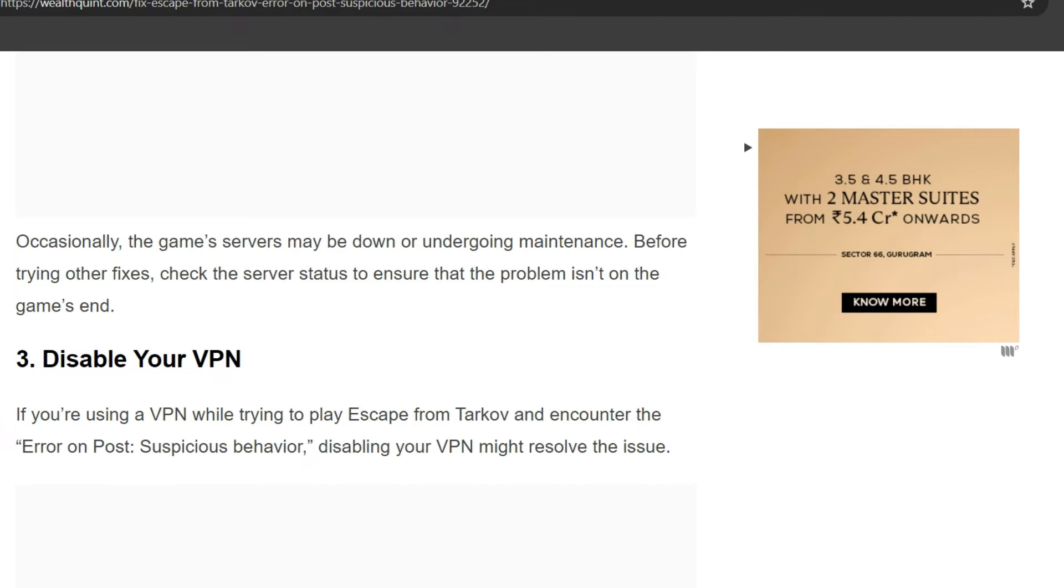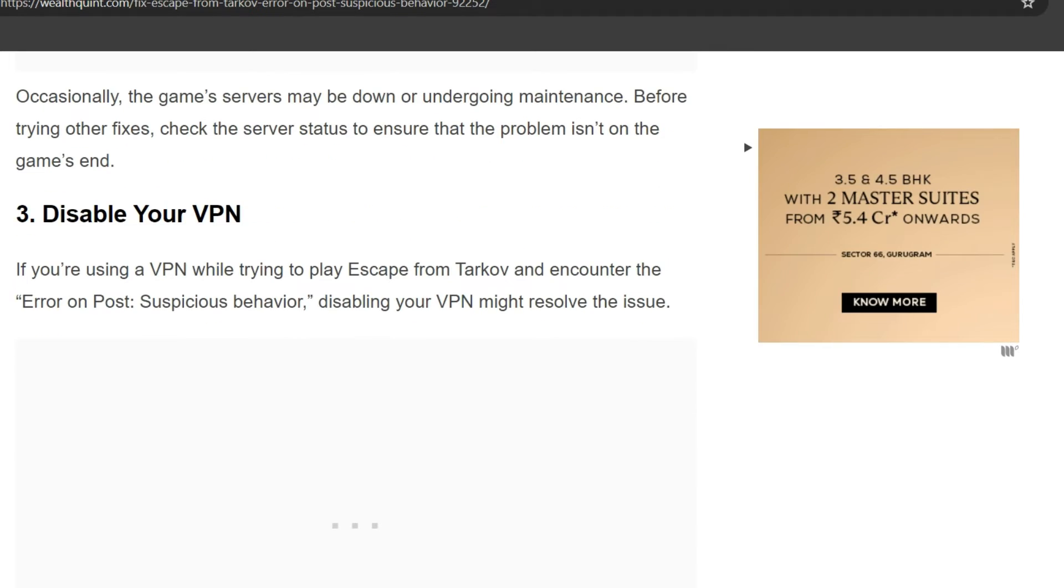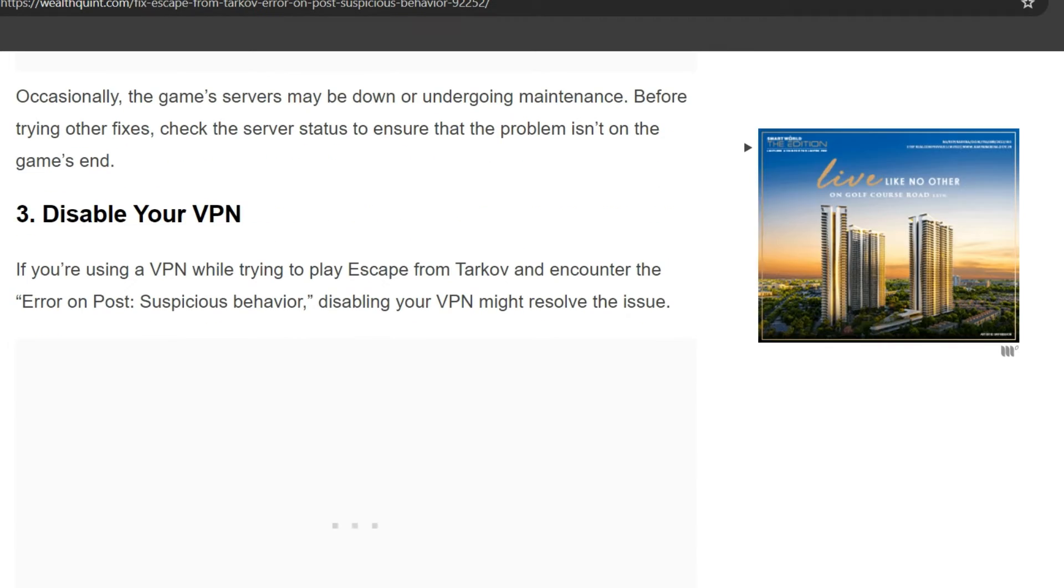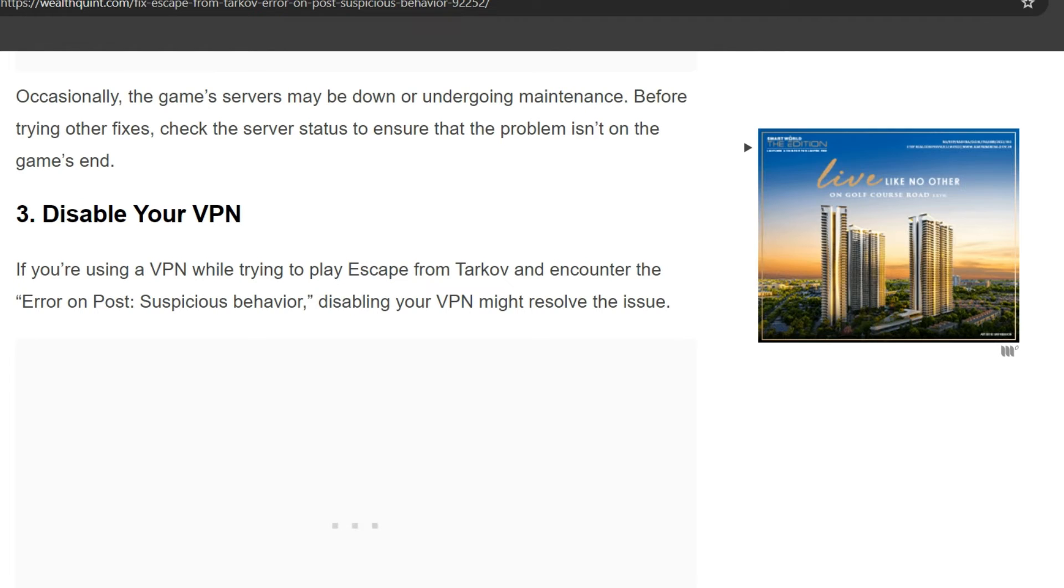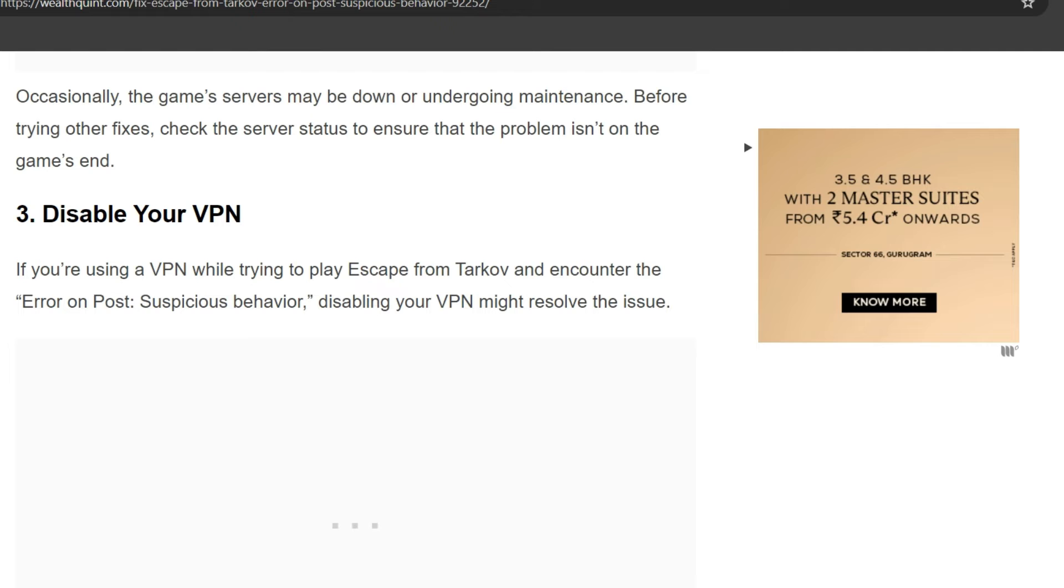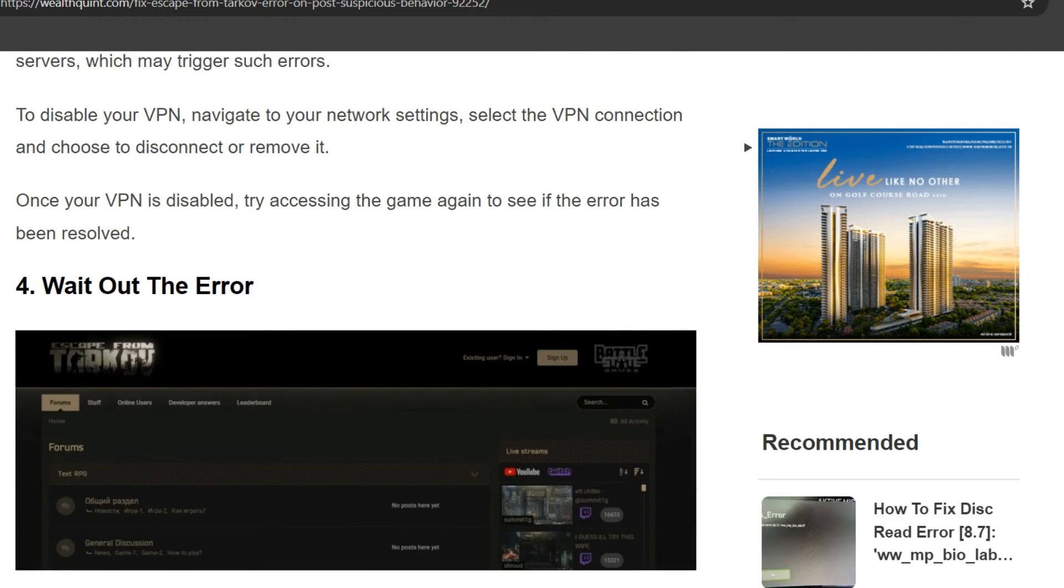Disable your VPN. If you are using a VPN while trying to play Escape from Tarkov and encounter the error on post suspicious behavior, disabling your VPN might resolve the issue.